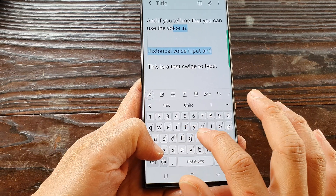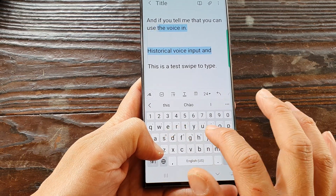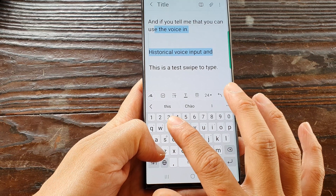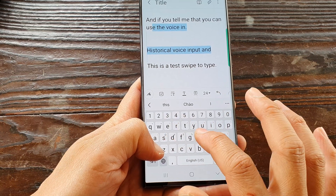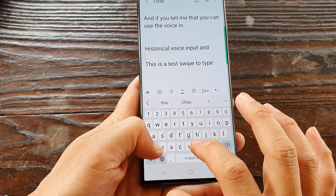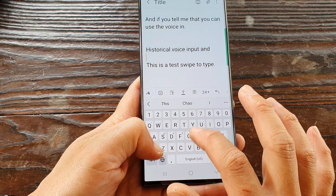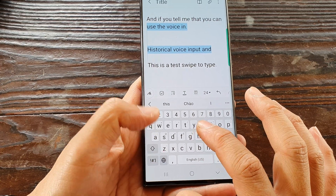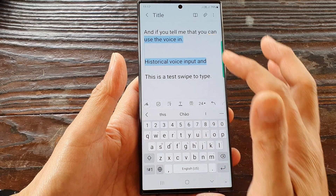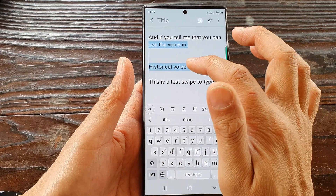I can move to the right or to the left to extend the cursor selection across a whole sentence, or I can remove the selection by simply dragging up and down. If I let go of the shift key, the text remains selected.